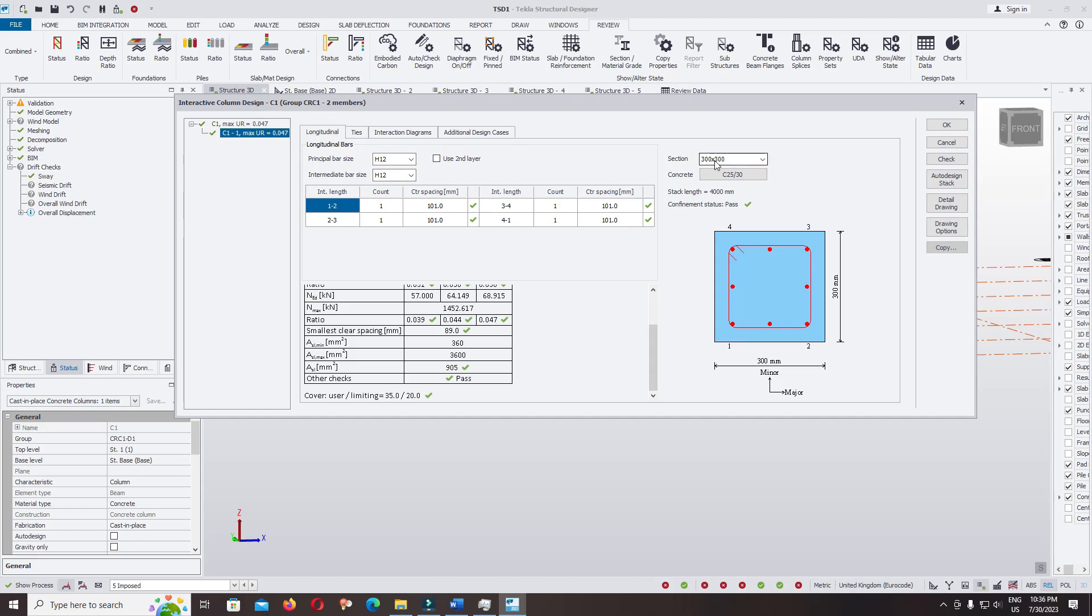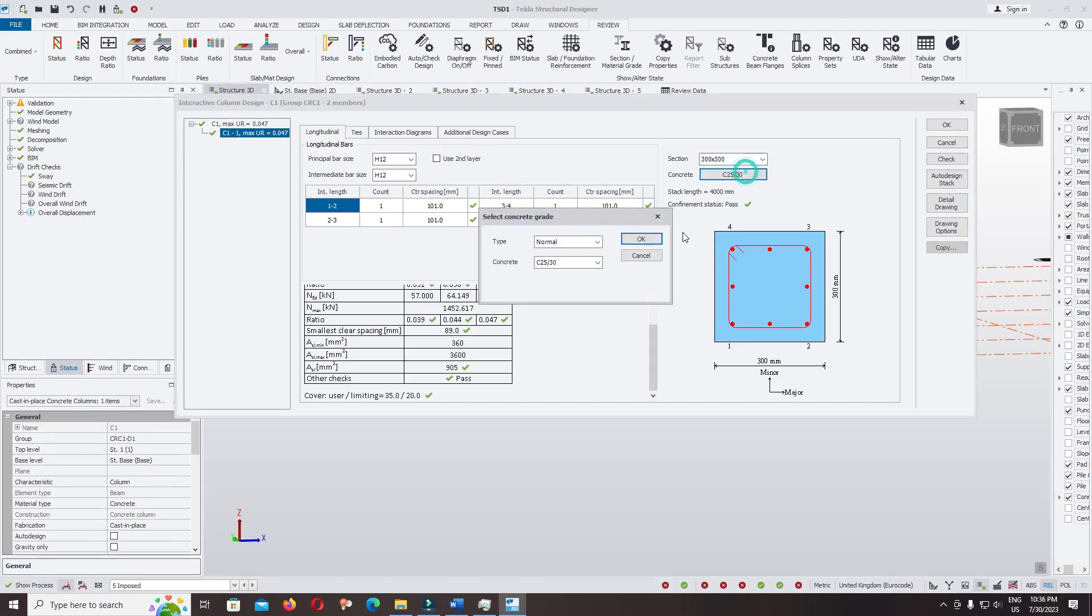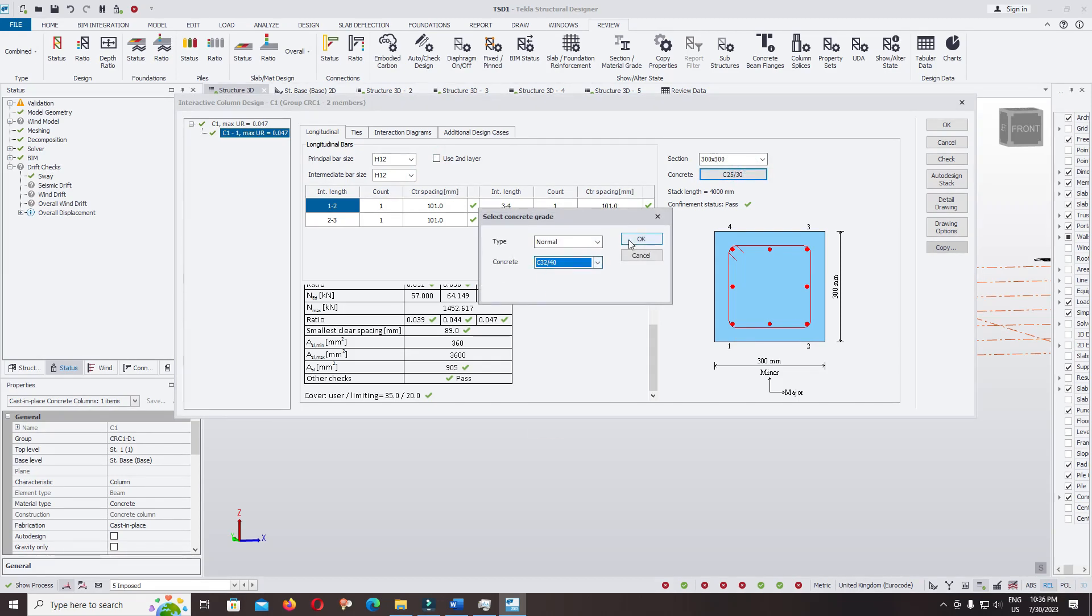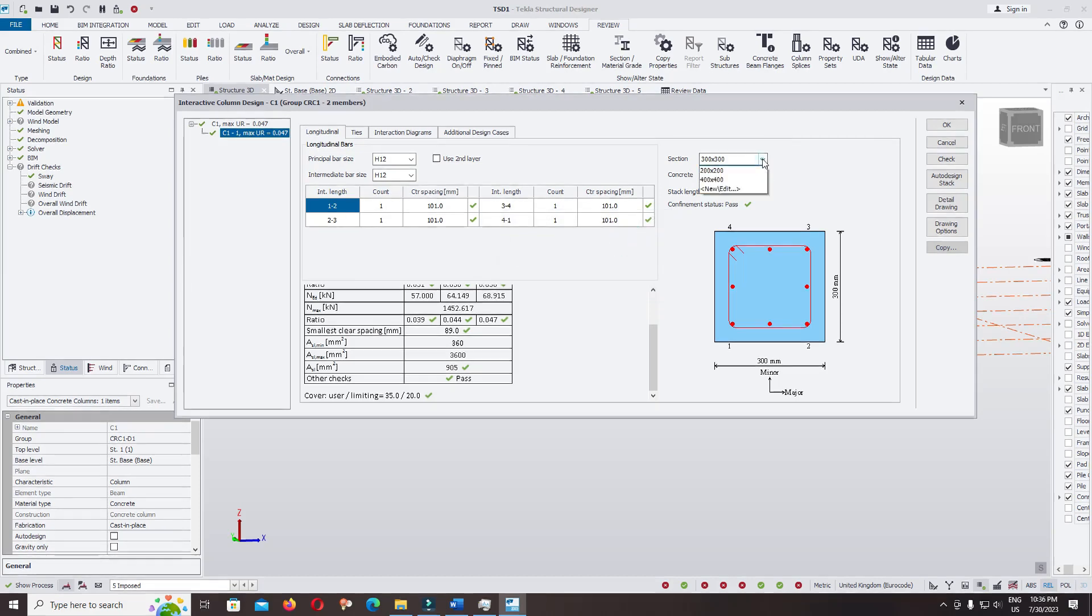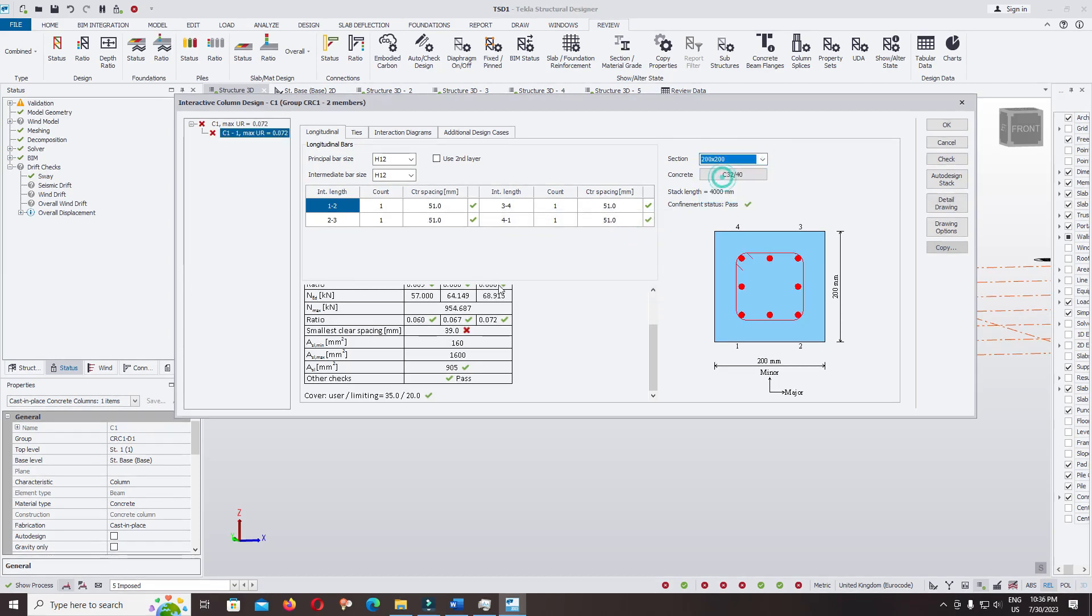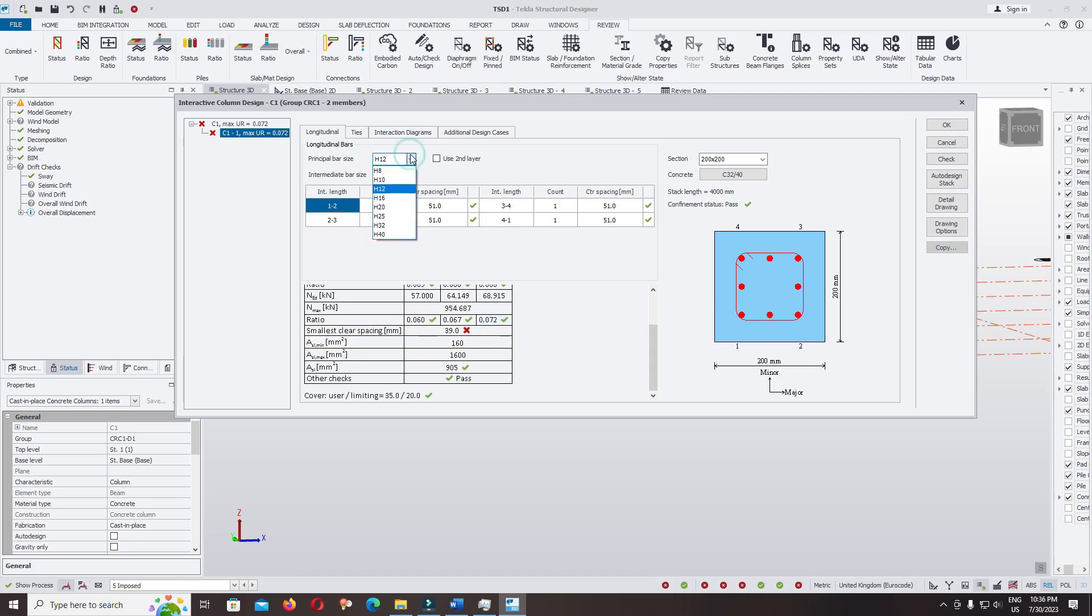I keep only one layer of rebar, and the section 300 multiplied by 300. Stirrup concrete, you can change it to whatever stirrup you want to use. For the section 200, not pass for the smallest clear spacing, so you can increase it.